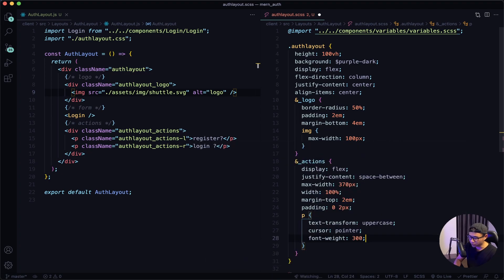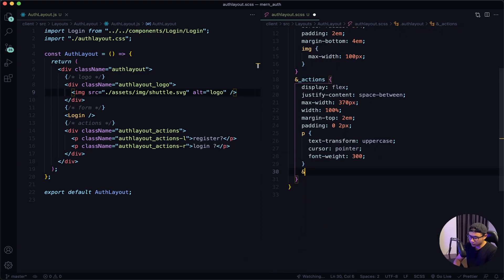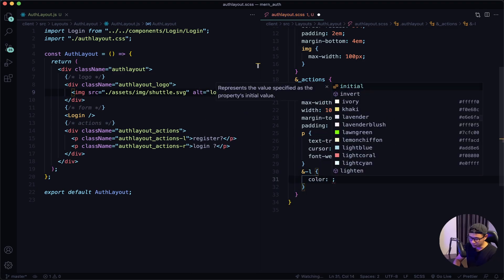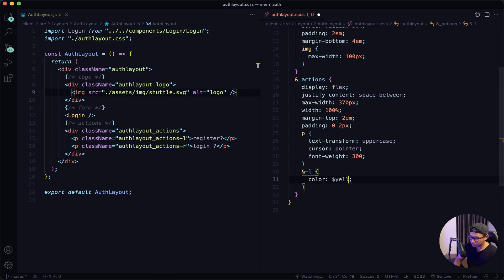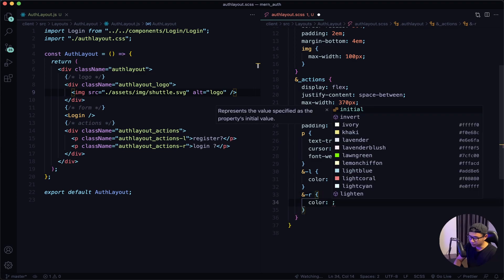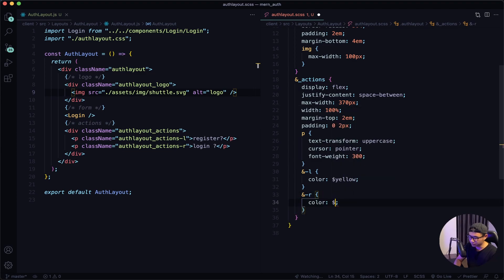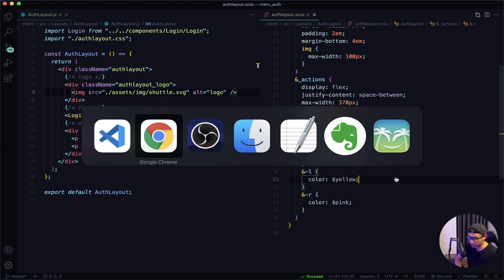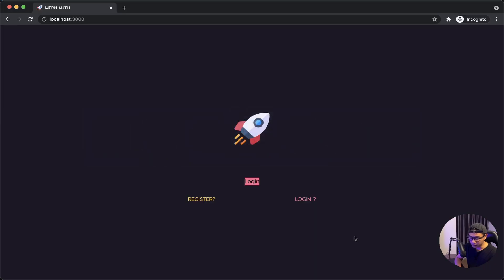Now I want to target the left paragraph and give it a color of yellow, then the right side I'll give a color of pink. Give that a quick save and check out the front end — looking much better. Let's go back to VS Code.